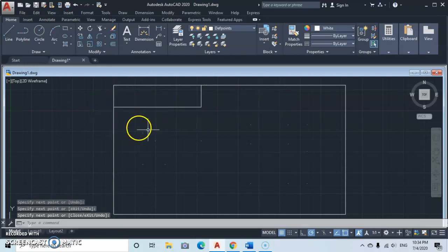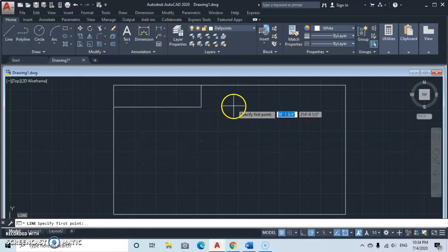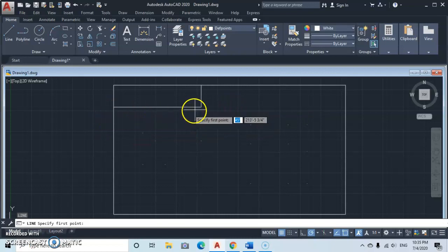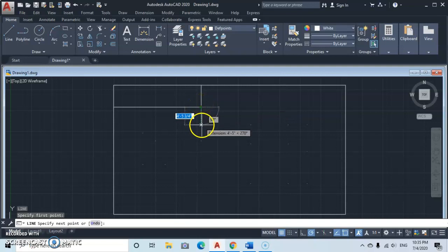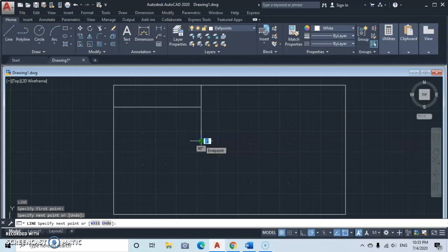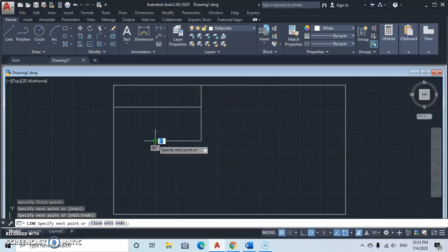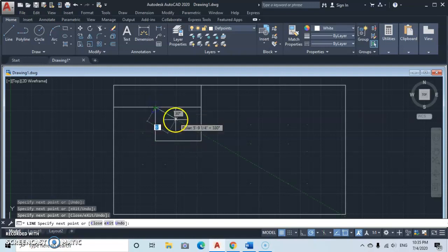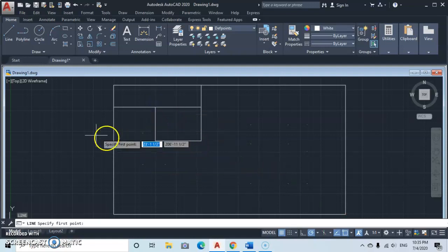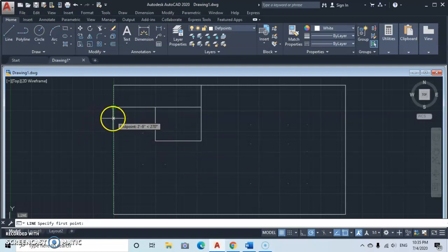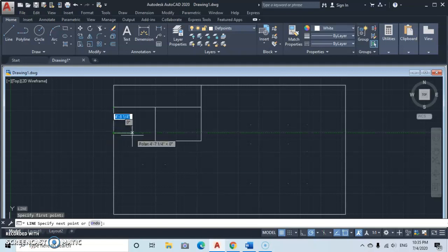The 5 feet 6 inch line catches here, then we intersect — press Enter to escape, then Enter again to re-activate the Line command. Click the next point; the next line measures 8 feet 6 inches. It touches the boundary, and the next line measures 11 feet 6 inches, which catches at the intersection. Then the next line from here measures 6 feet 6 inches.